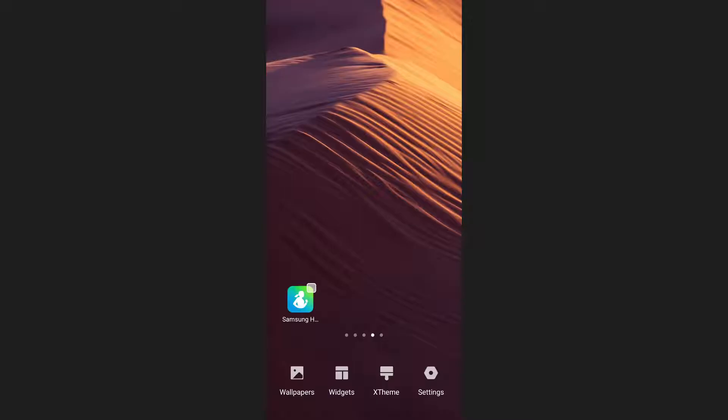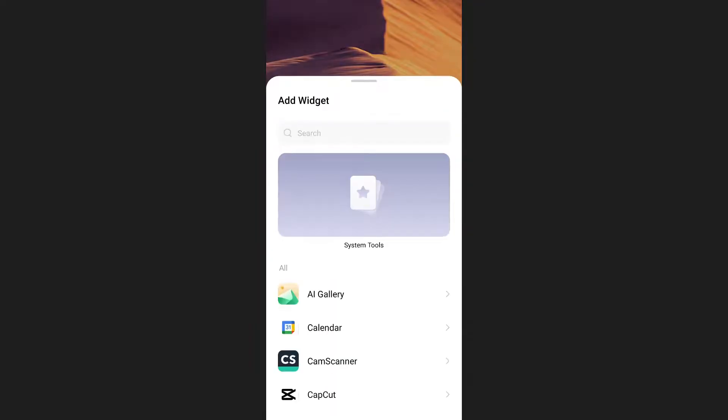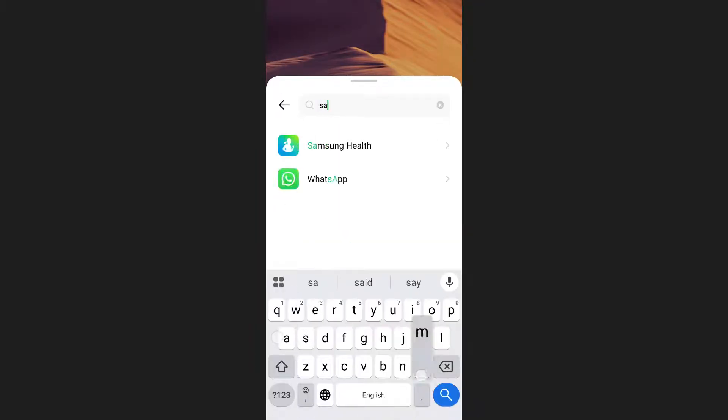After that, a menu will appear at the bottom of your screen. From these options, tap on widgets. Next, type Samsung Health into the search bar at the top of the screen.